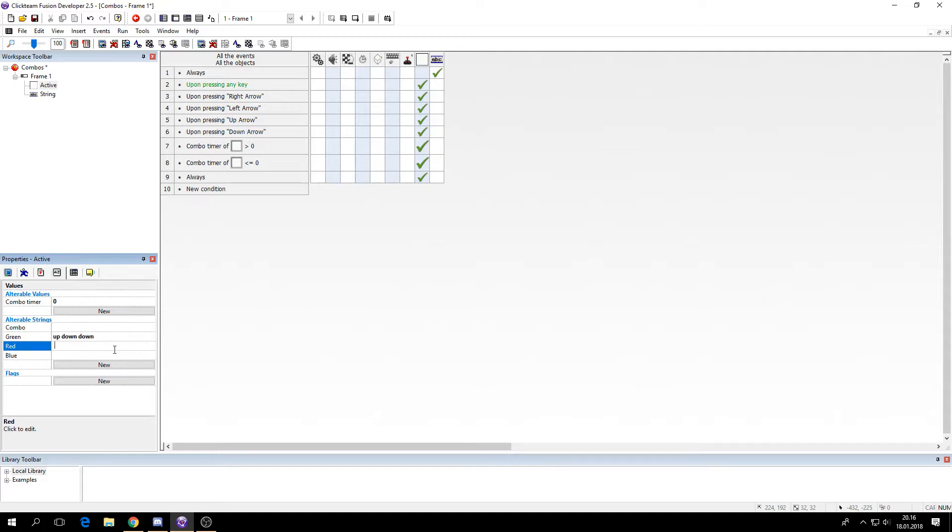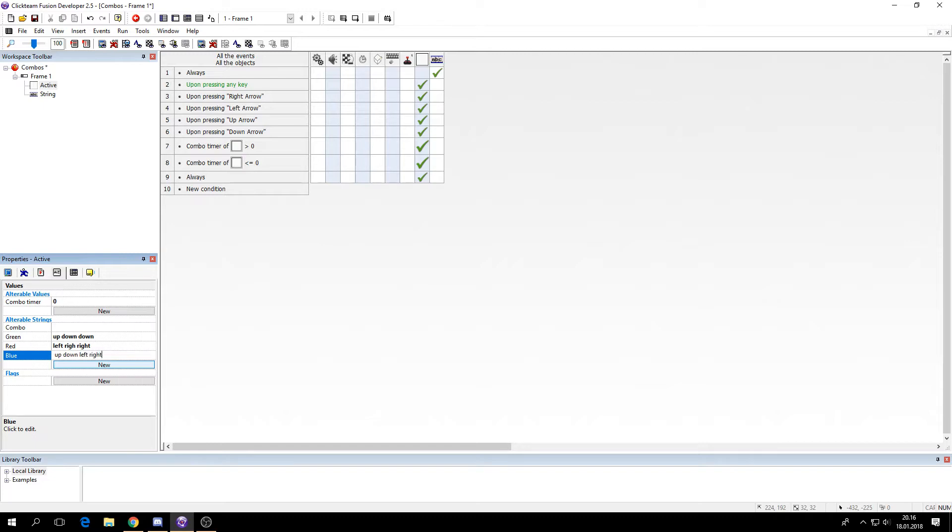And for red I'll say left, right, right and space. And for blue I'll say up, down, left, right and space.